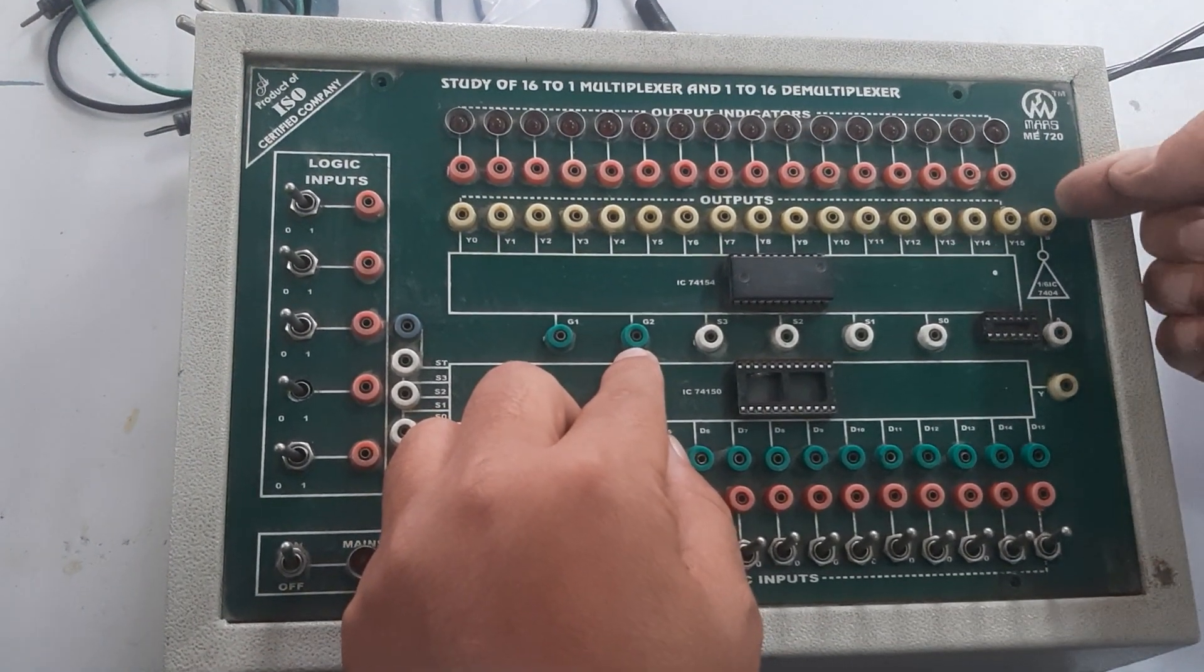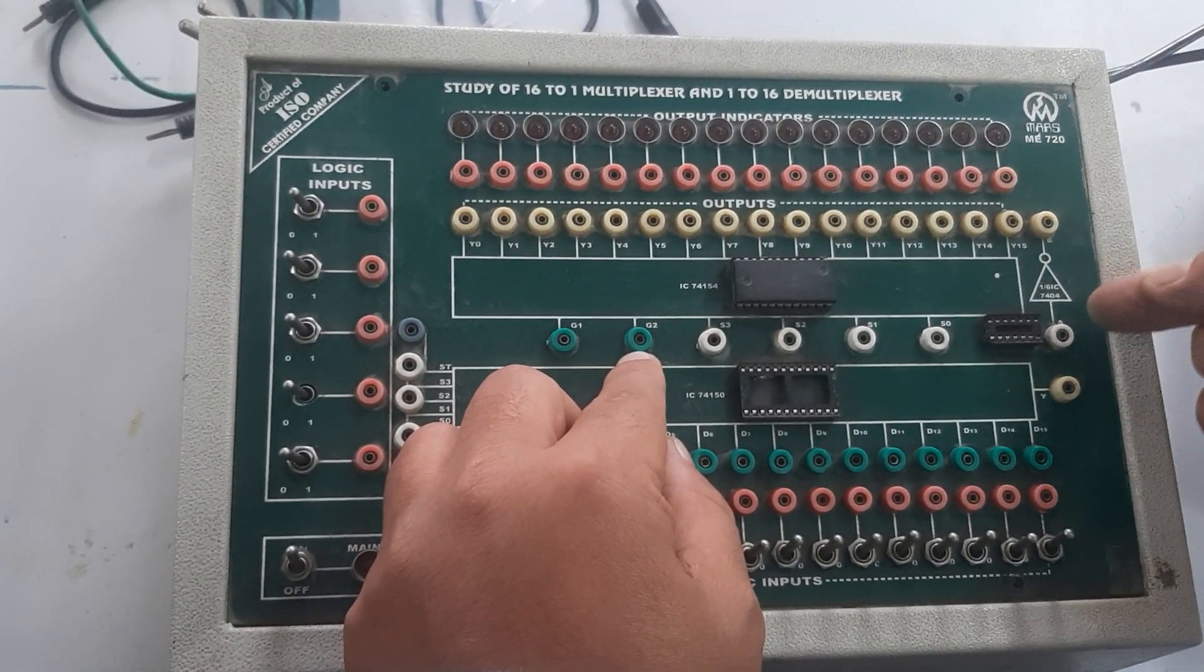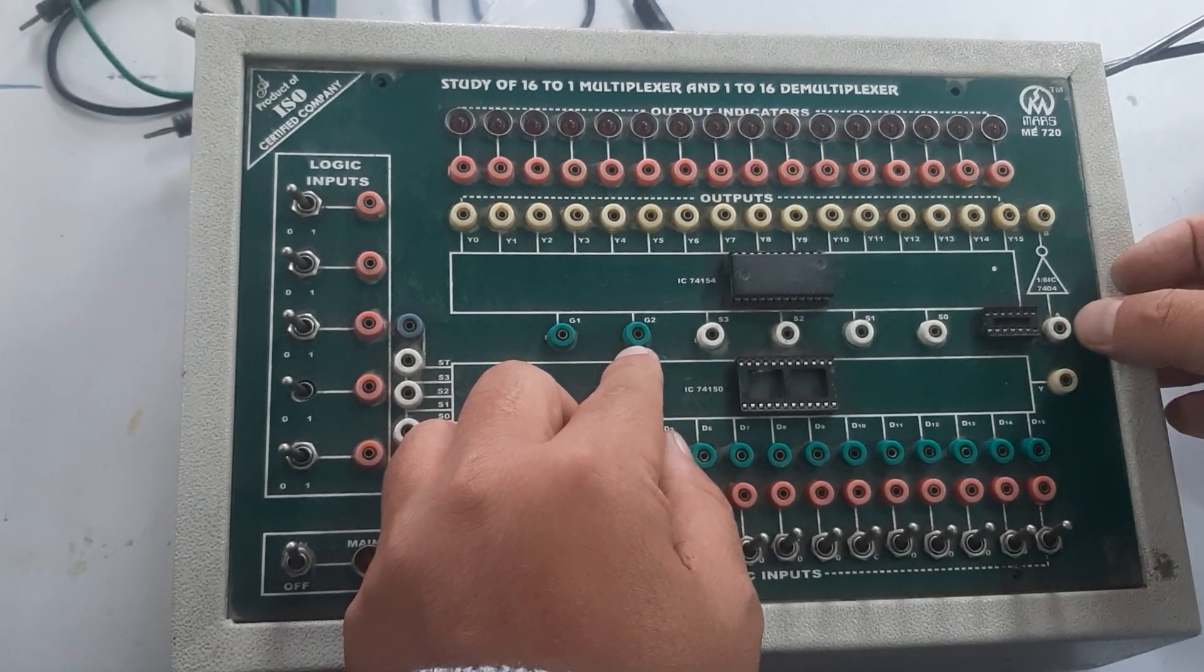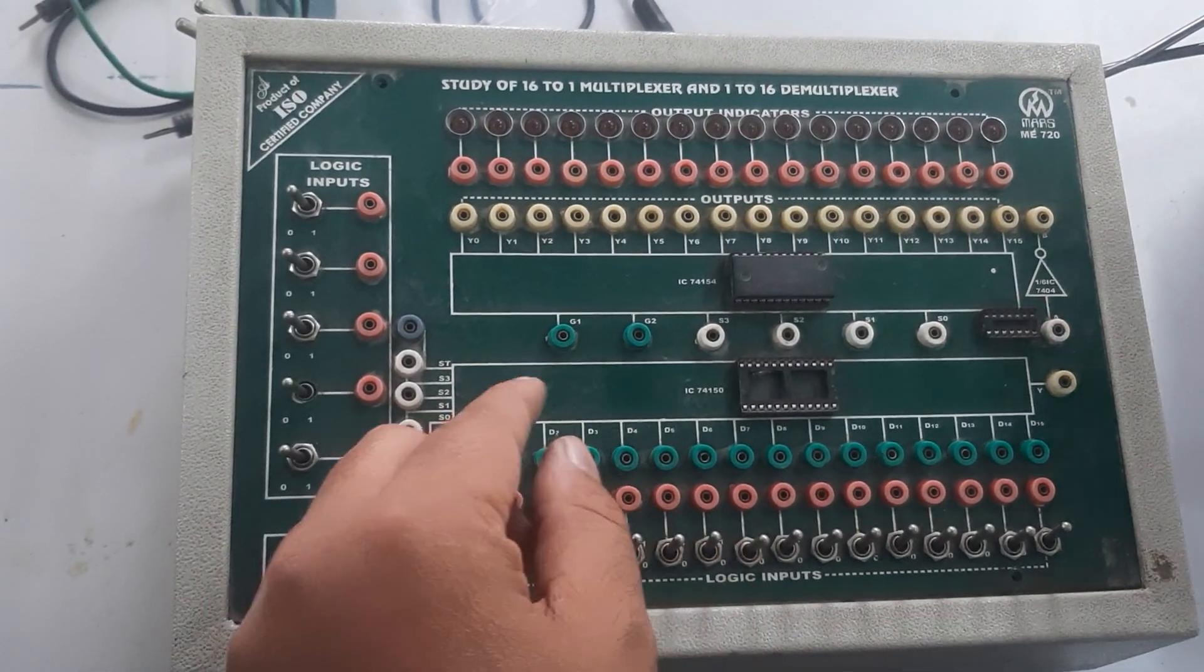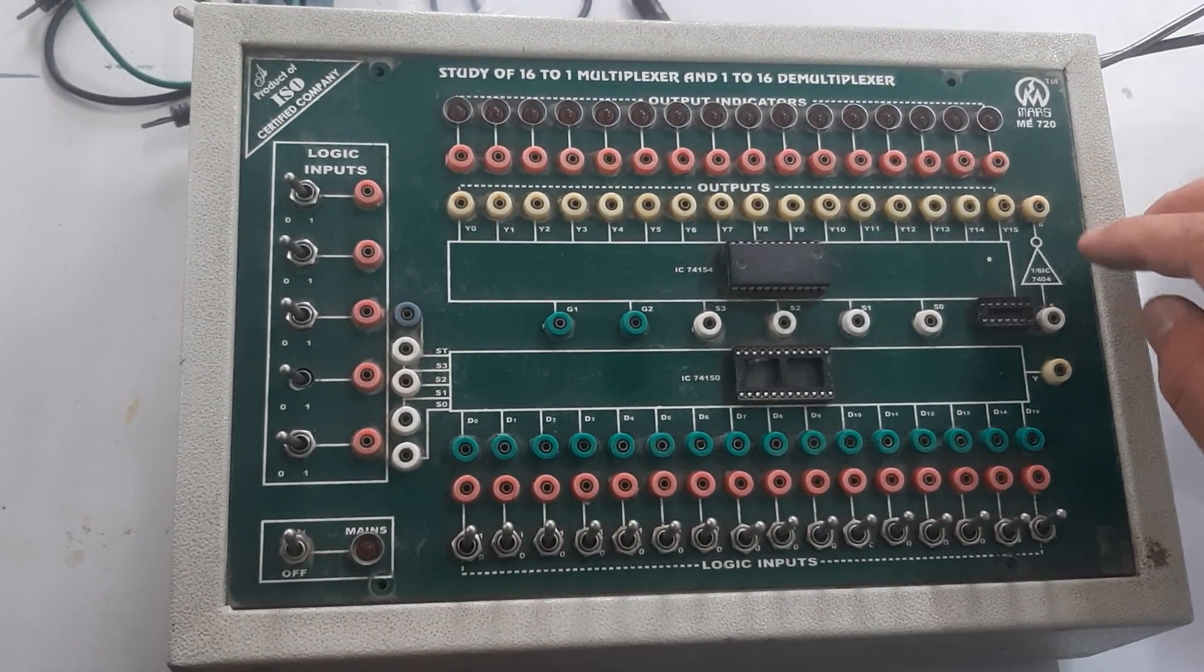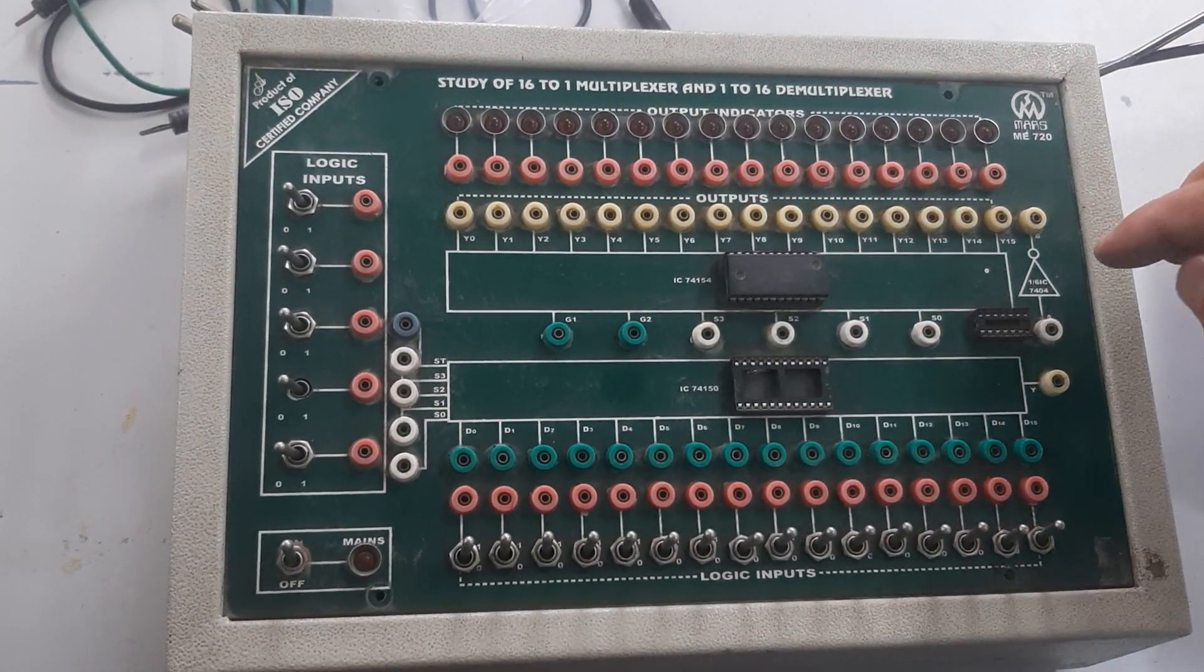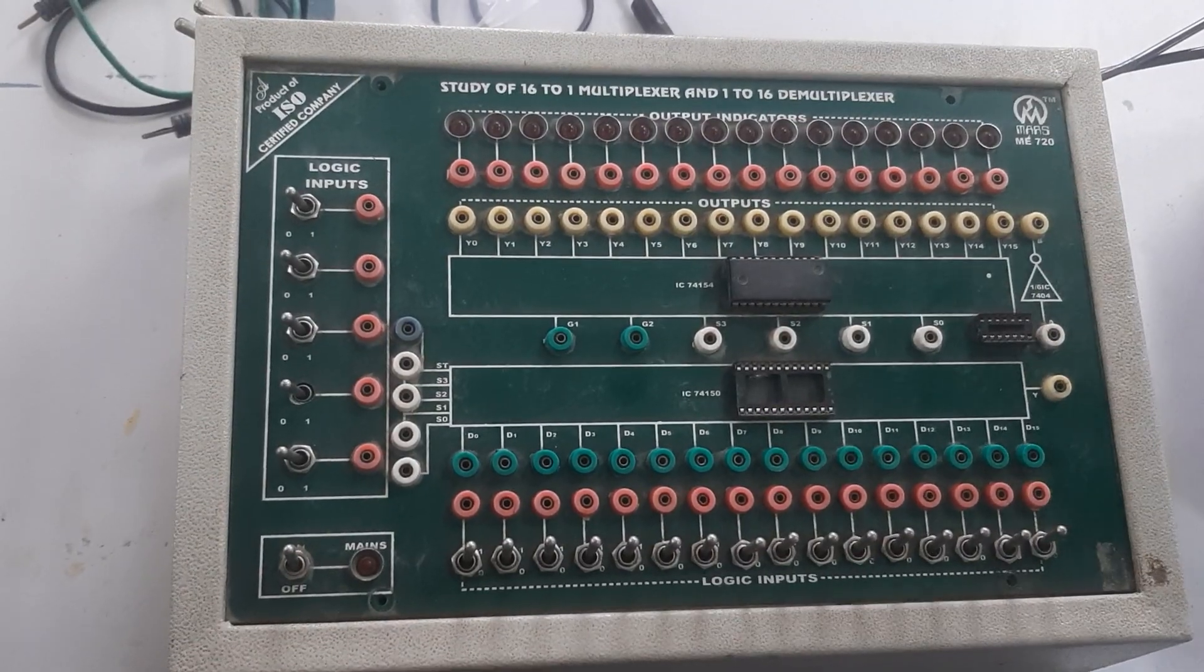For G2, for high, we are going to connect to the 7404 IC input line A. For G2 for low, we are going to connect to the NOT gate output, which is B.